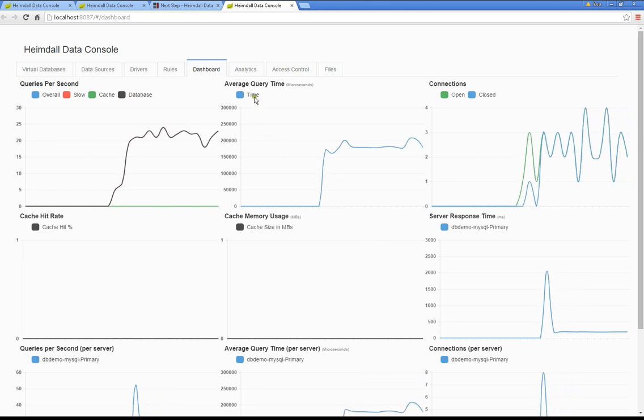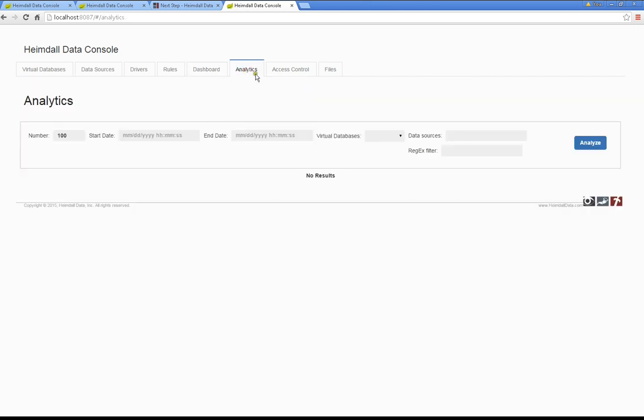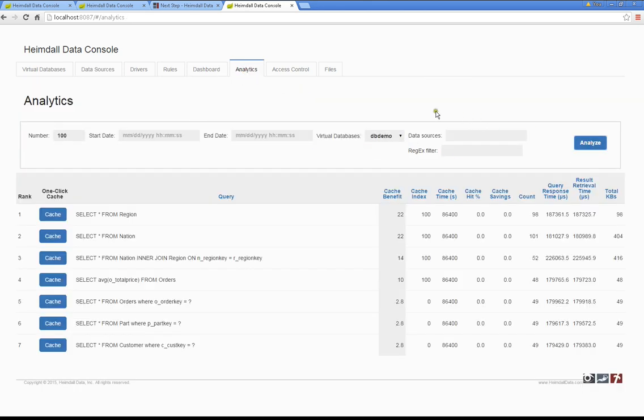What we can do at this point is click on the Analytics tab and get some information on what the most common queries are being executed. In this example, even with a small amount of time, we can see that these particular queries are highly cacheable, and there would be a big benefit for us to do so.